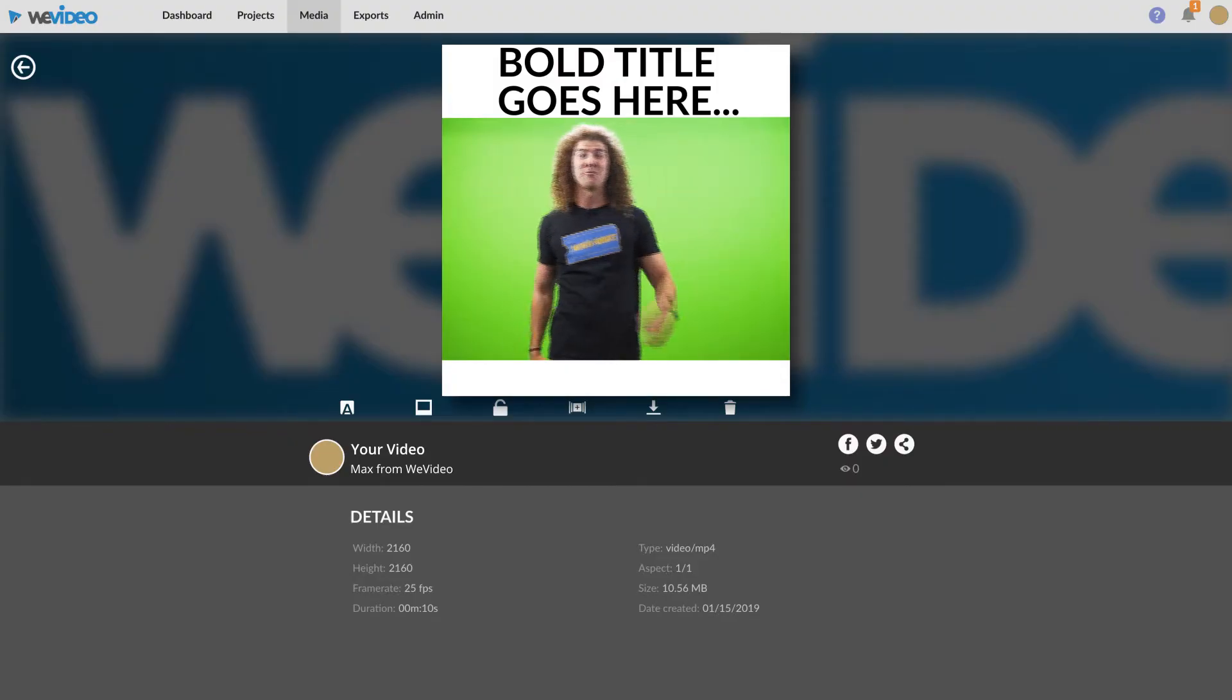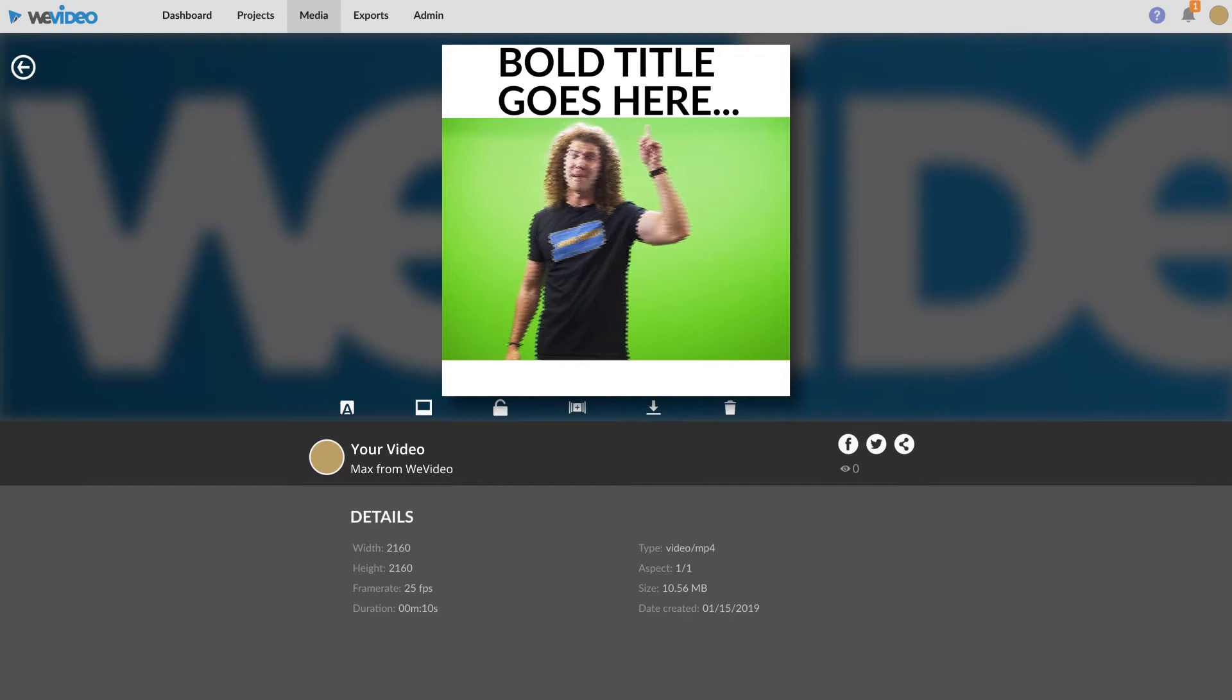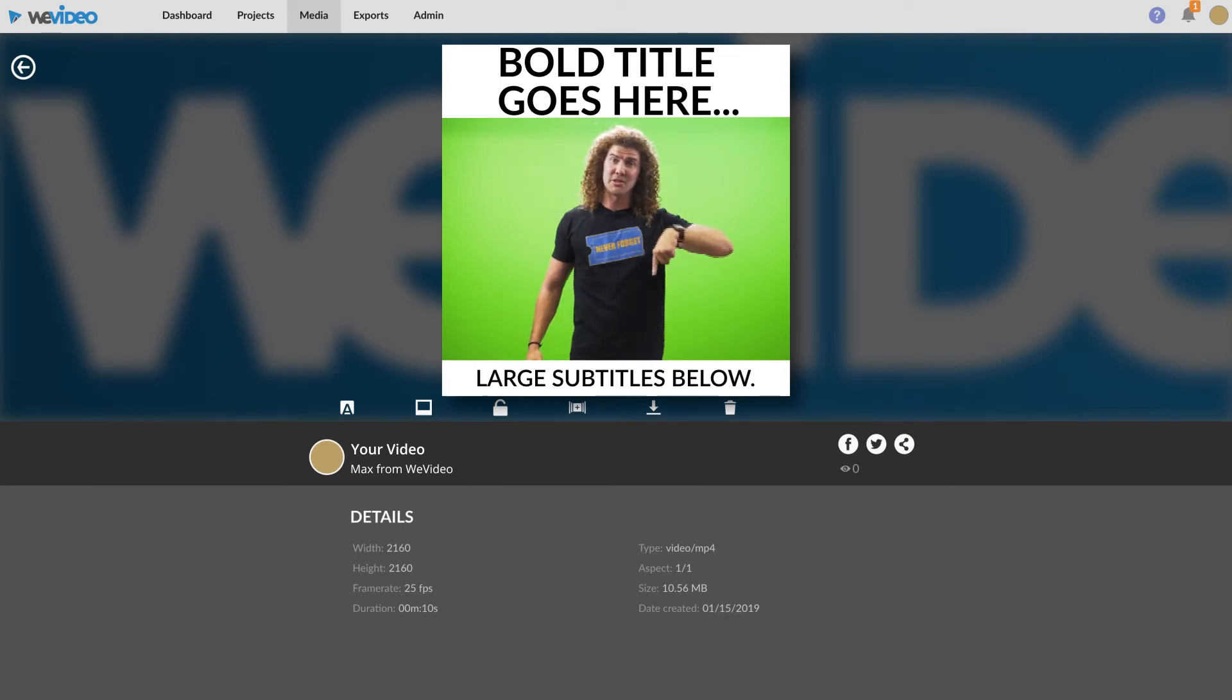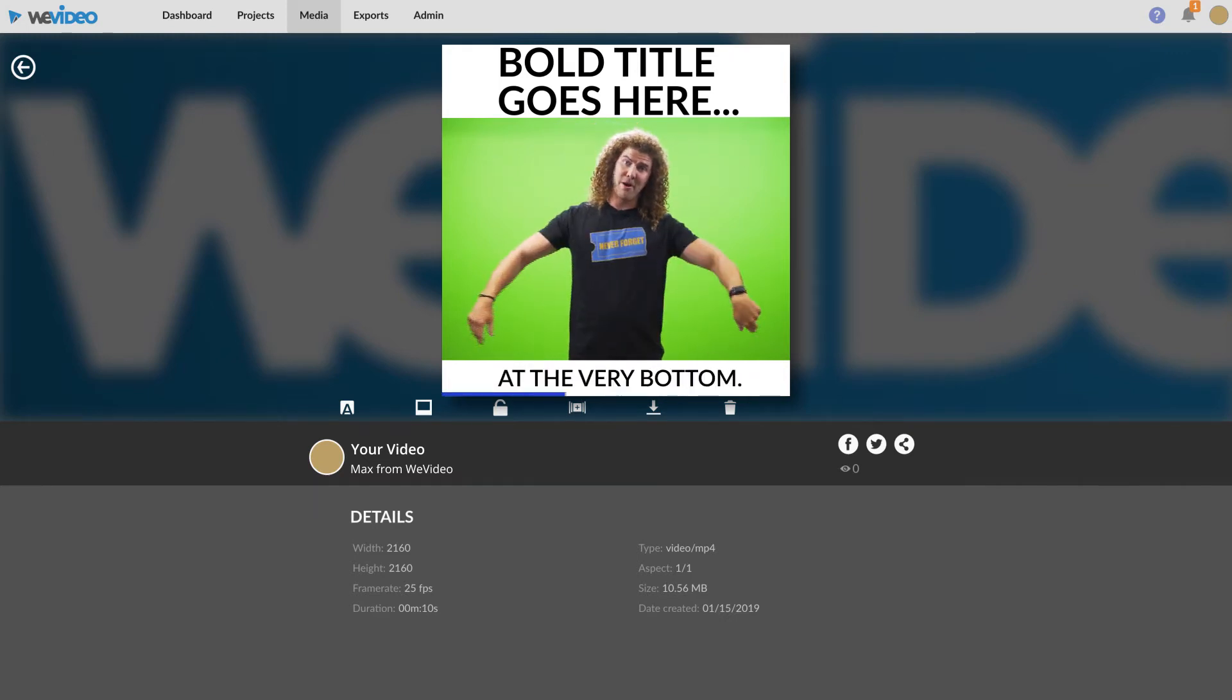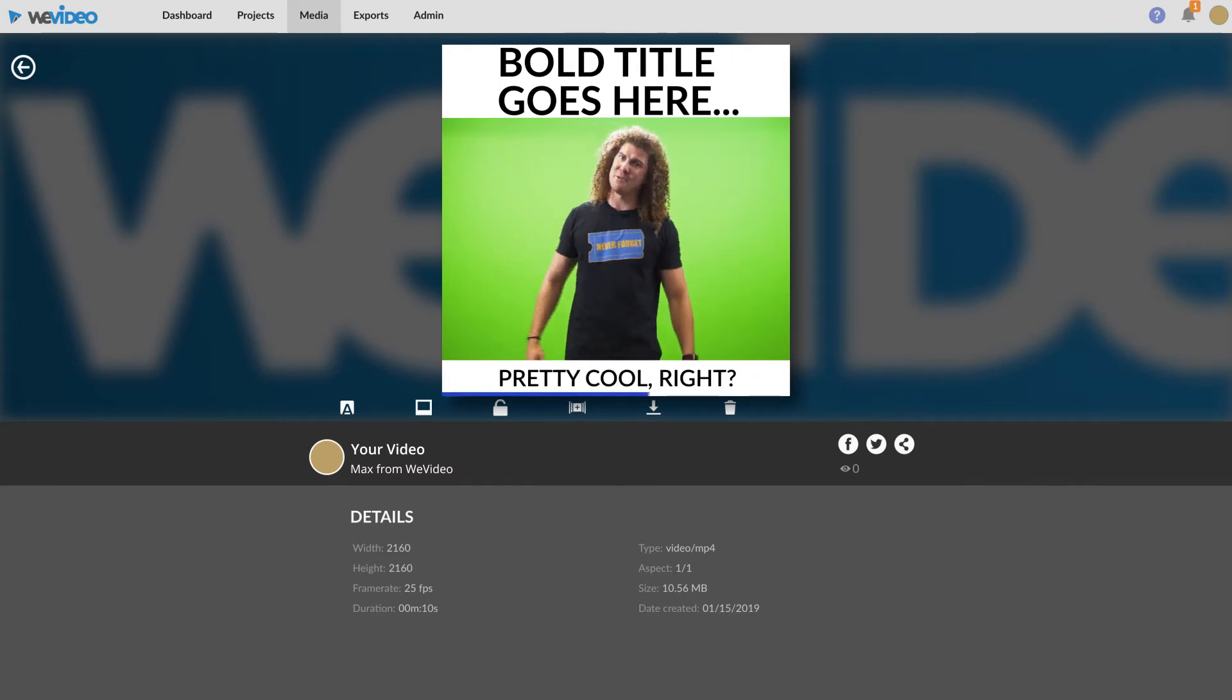Something like this. It'll have a bold title up top, large subtitles below, and a progress bar at the very bottom. Pretty cool right? Let's get started.